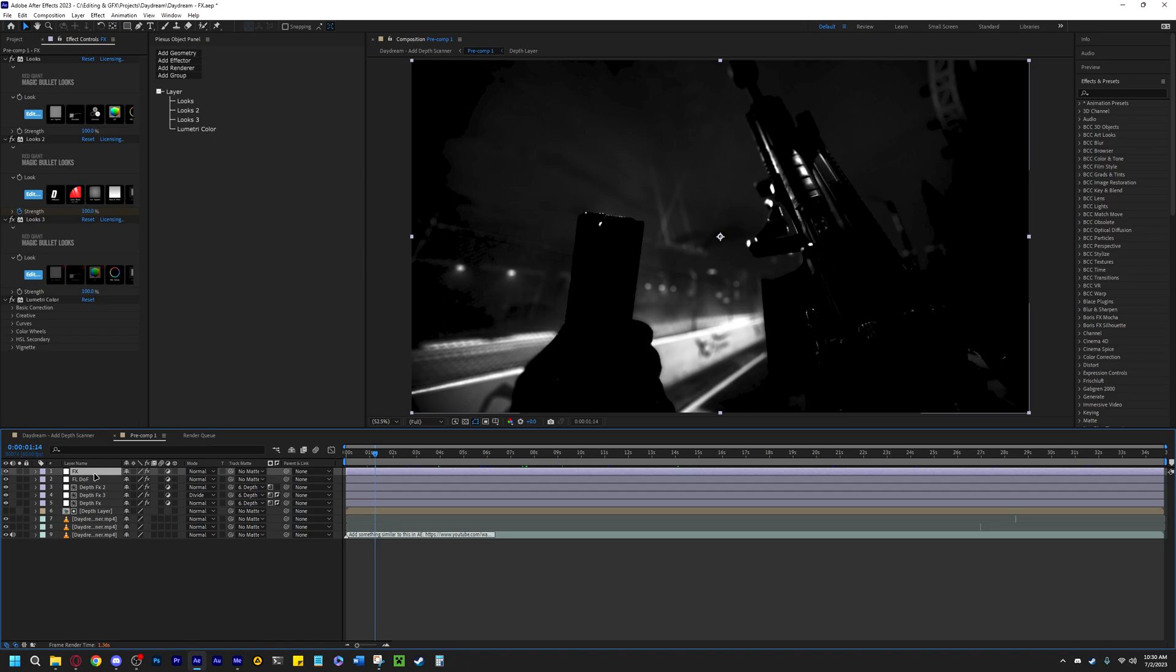Another way to figure out what may be causing the problem is when you close After Effects and then open it again. Sometimes it doesn't close properly and it tells you what plugin caused After Effects to close. I normally ignore this, but this kind of helped me figure out where problems were happening and it helped me remove a few plugins.